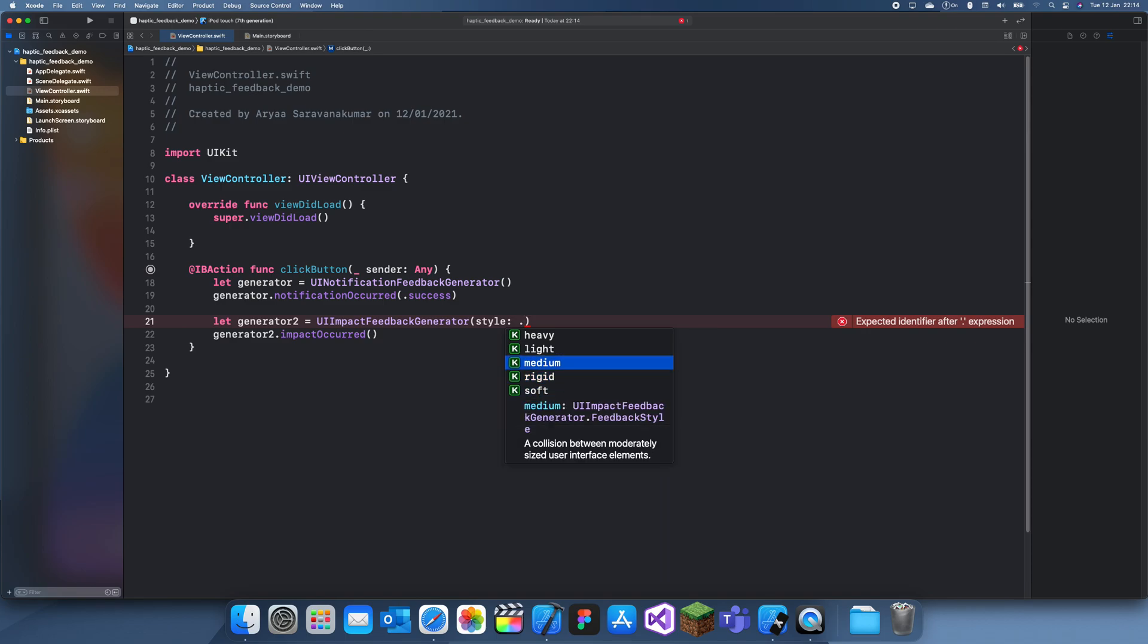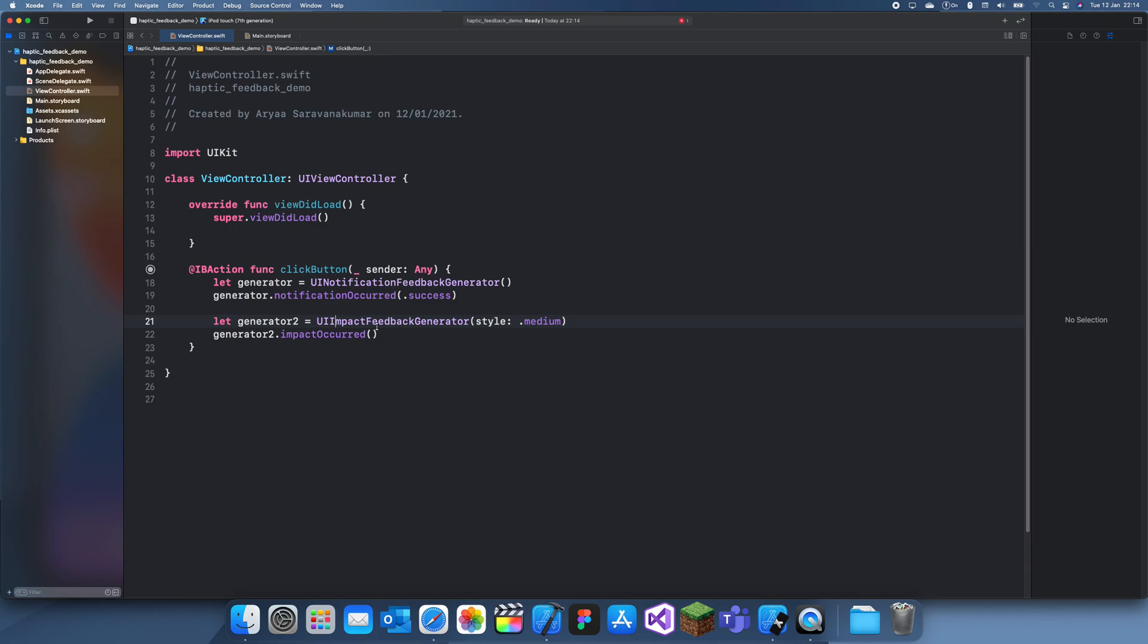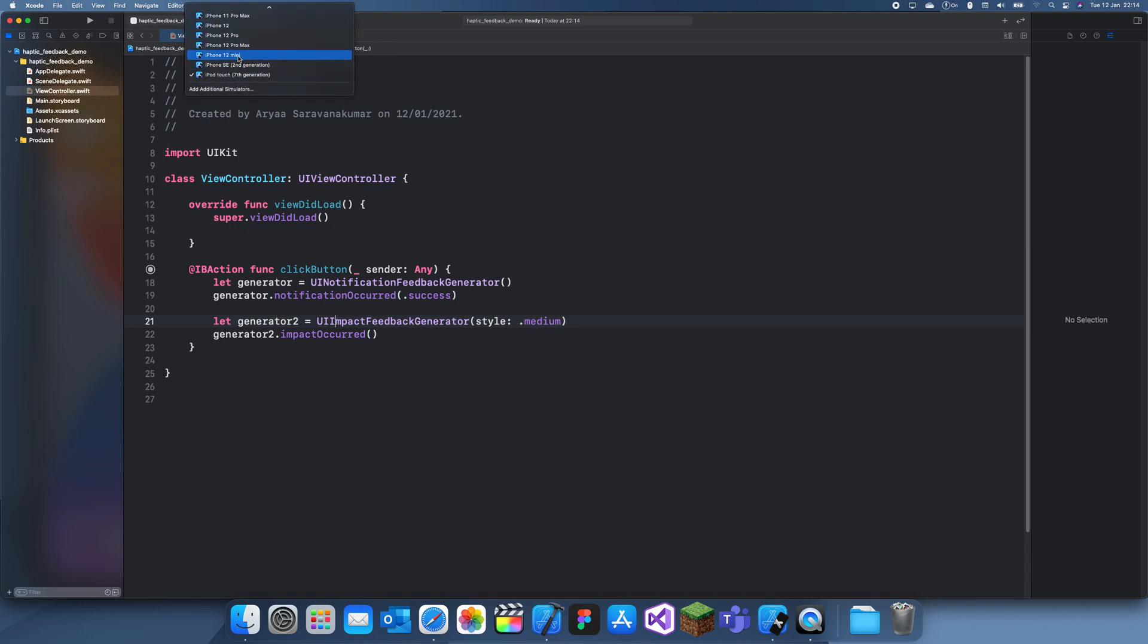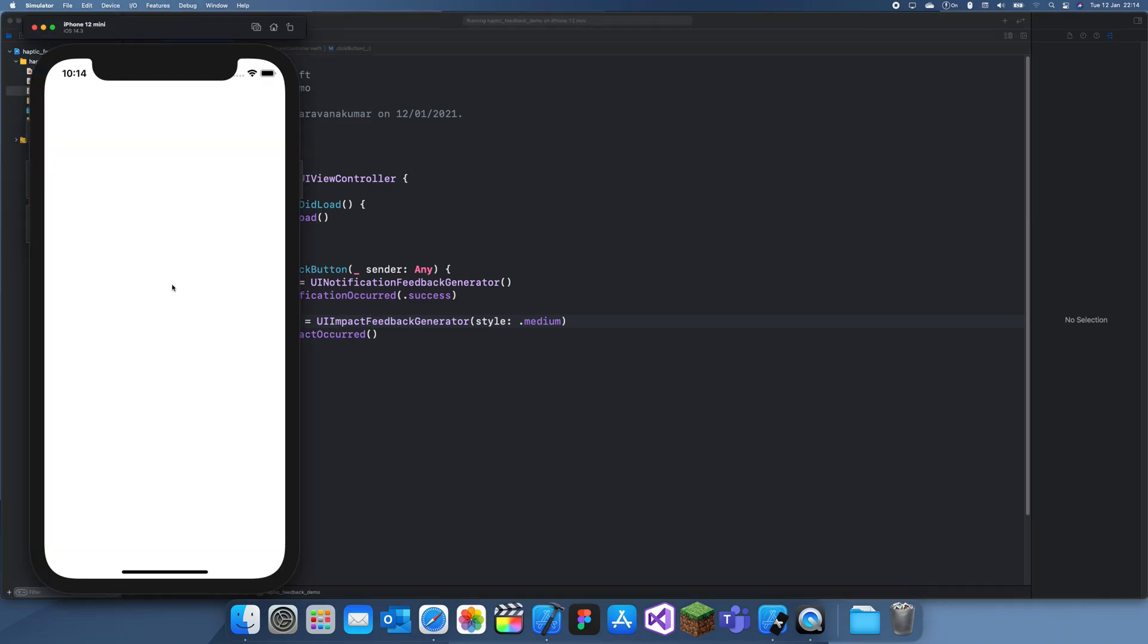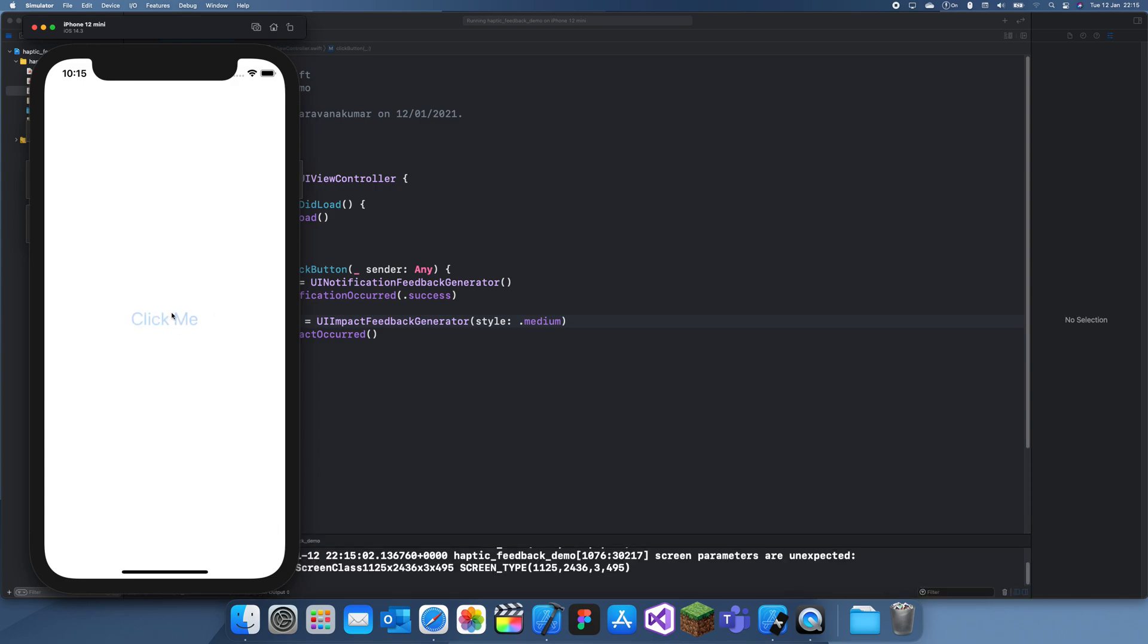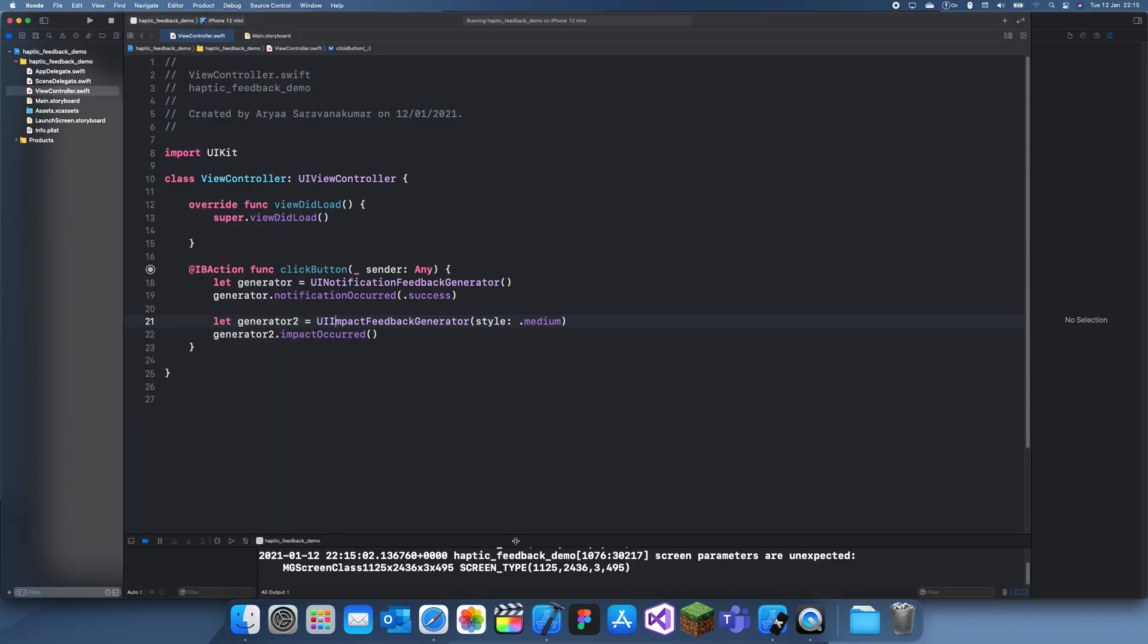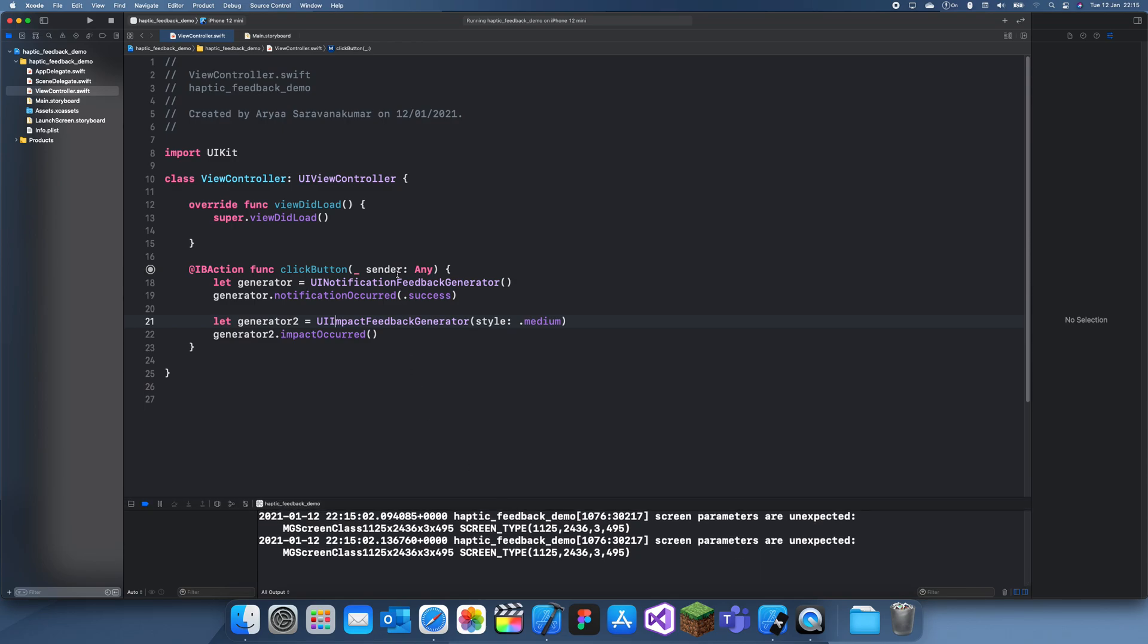If I run this, I won't really be able to do anything because I'm not going to feel any haptic feedback. We can just click on it and you should be able to feel it if you're running it on your own device. Nothing's happening, but that's how you add haptic feedback into your app. Thanks for watching and I'll see you in a future tutorial. Bye.